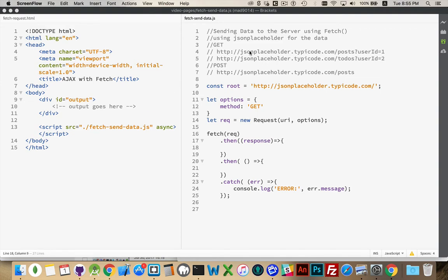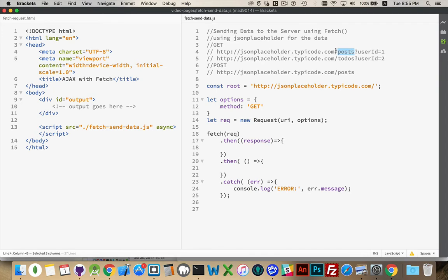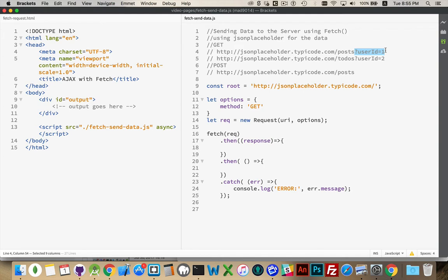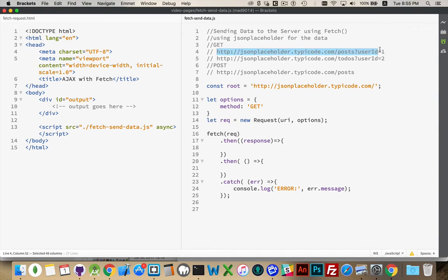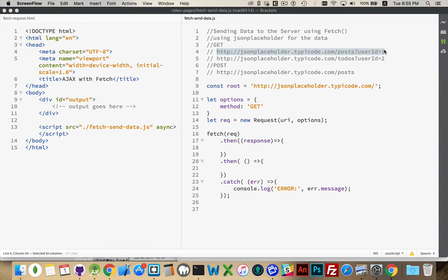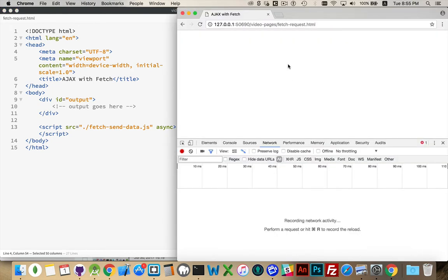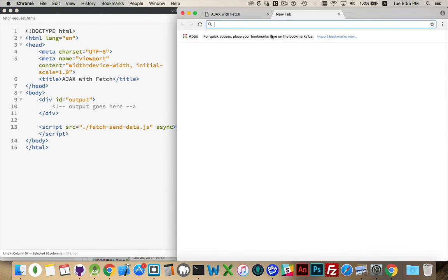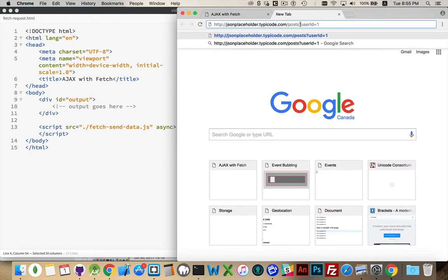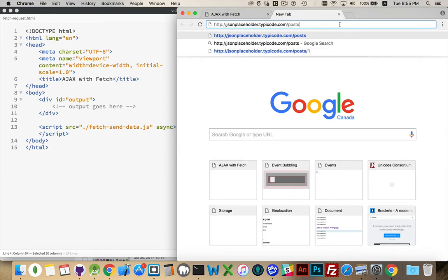So I've got a couple of examples here using the same JSON placeholder code that we were using from before. If I'm doing slash posts, I'm going to be requesting posts come back from the server. I can append a query string. Now, a query string is anything that is part of the location, so you'd see it in the browser in the location bar. Let's take this and go over to here, we'll open up a new tab. I'm going to truncate that.